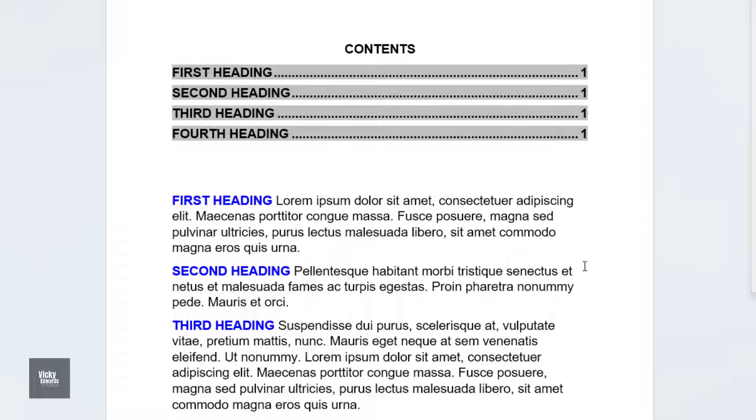Also note that when you print the document, the heading styles and body text will remain on the same paragraph.